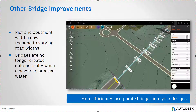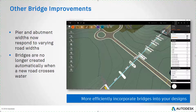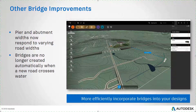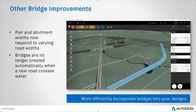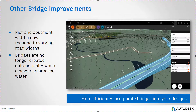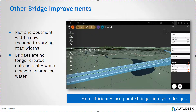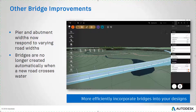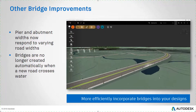In the latest release of InfraWorks, piers and abutments will adjust their widths automatically to respond to variations in road width. Also, bridges will not be created automatically when roads are created over water. The thinking here is that the designer should decide whether a bridge is to be placed versus a culvert or some other crossing design. These changes allow you to more efficiently incorporate bridges into your designs.